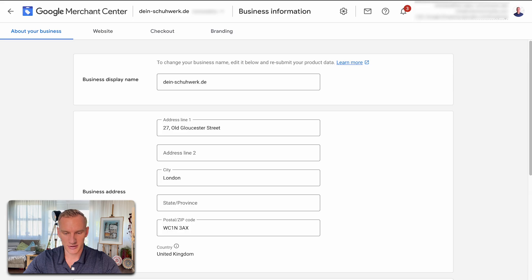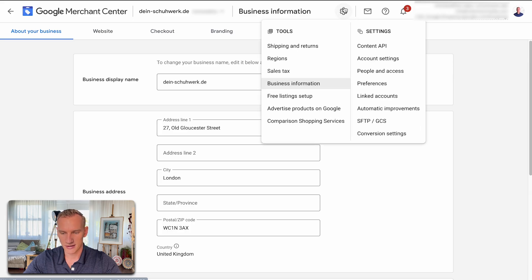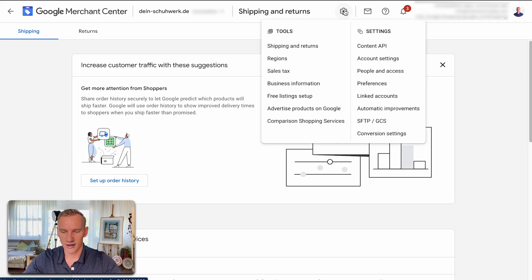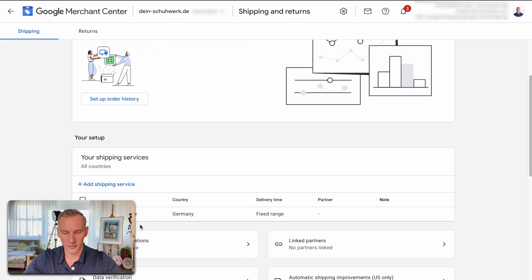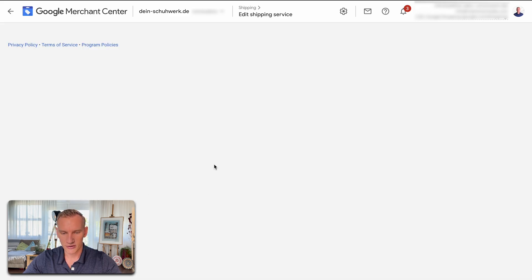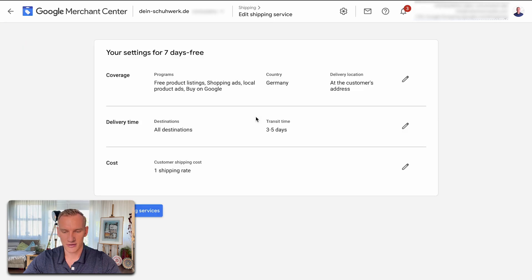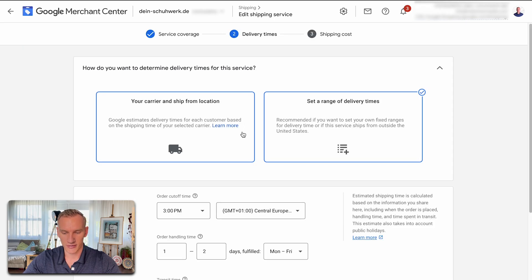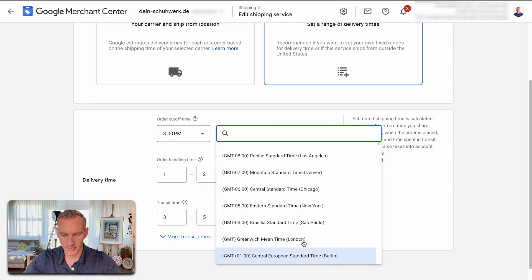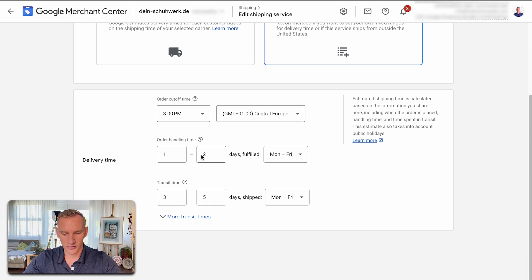The shipping time should be three to five days. Let me check in the Merchant Center if that's stated the same way. Going to the gear icon and then shipping and returns — if you have Merchant Center Next, you can always press the question mark and go back to the classic version. In the shipping details we see 3 p.m. cutoff time, Berlin time, one to two day order handling time, and three to five days shipping time. So this is all pretty solid.